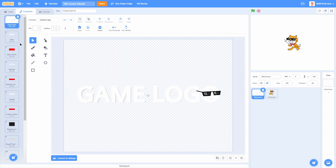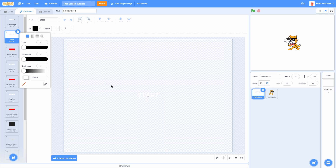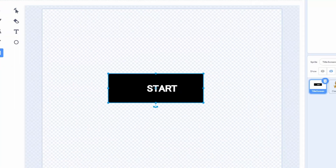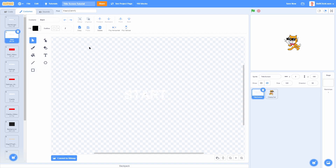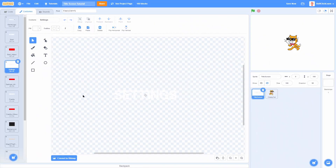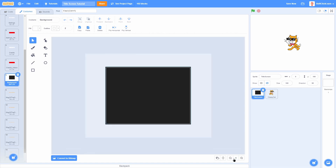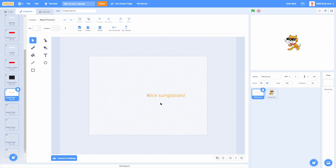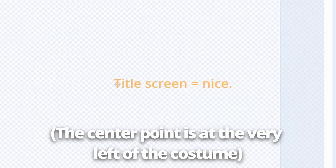The title screen sprite has a costume called Game Logo, which is the logo. Then I have one called Start, which is the Start button — it's kind of hard to see. Then I have one for the hitbox version of it, which is what you'll actually hover over — it's exactly the same size except it's just a box. Then I have Settings and the hitbox for Settings, Credits and the hitbox for Credits, Background which is the background of the title screen, and these little Message of the Day things which are kind of anchored to the left.